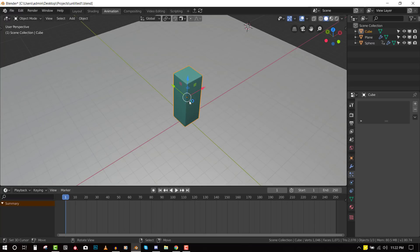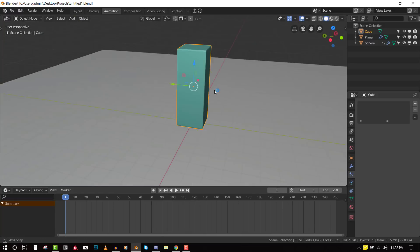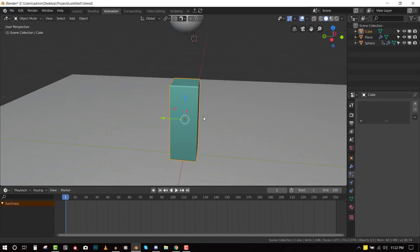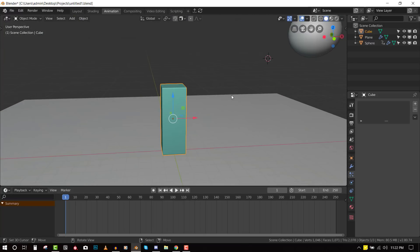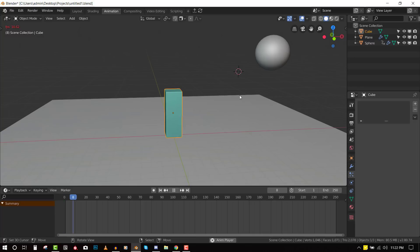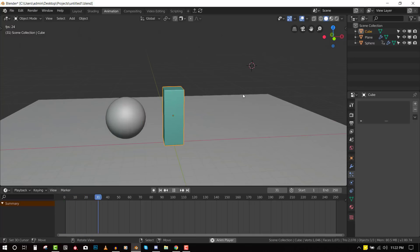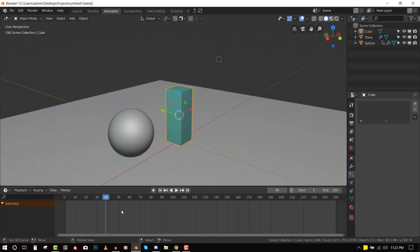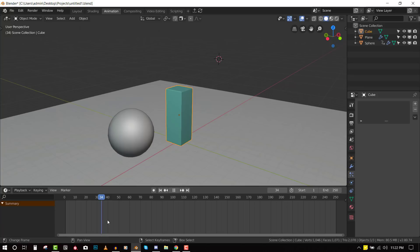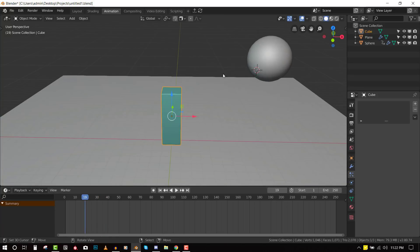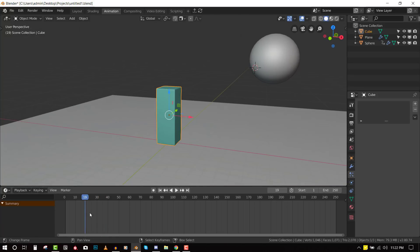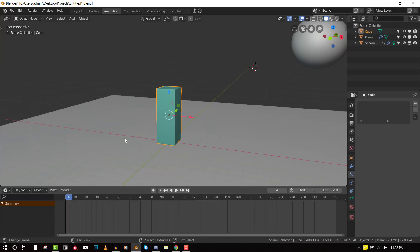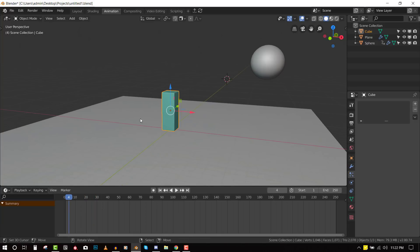So we have this nice rectangle that will be acting like our skyscraper in this instance and I've created a simple animation of this ball running into the building. So we want to destroy this building as this ball hits it. So let's set it up.